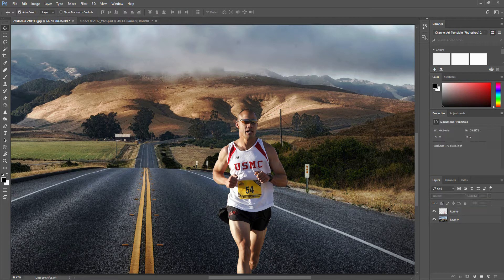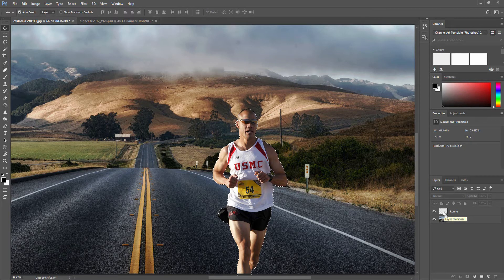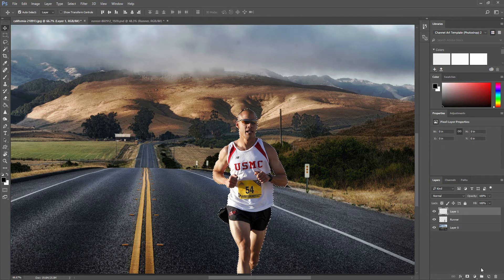We need to select around the runner. Press Ctrl and click the runner layer. If you are using a Mac, press the Command key. Once the runner is selected, we are going to create a new layer by clicking the new layer icon.